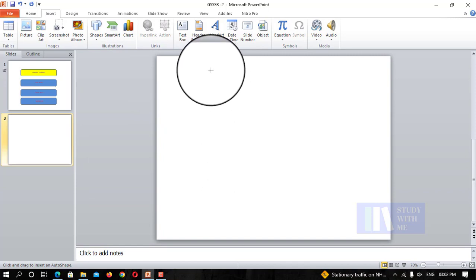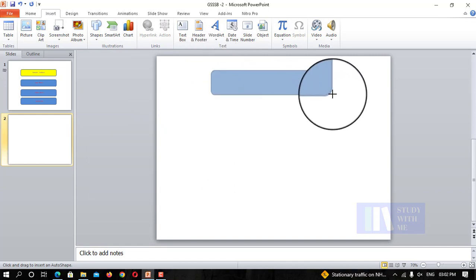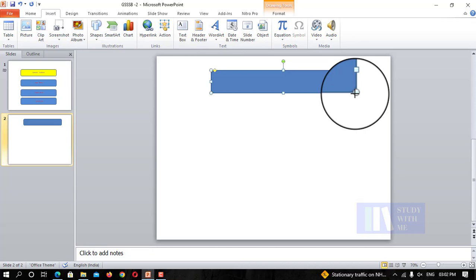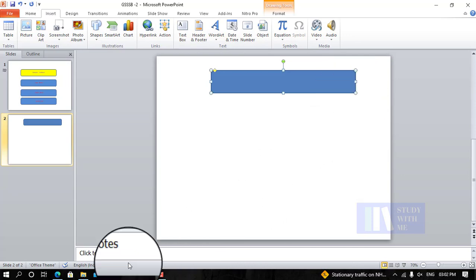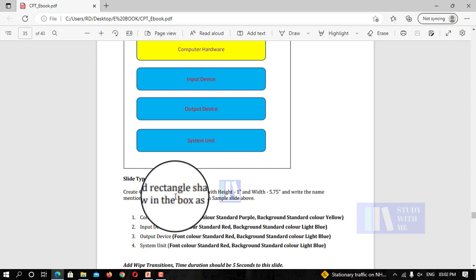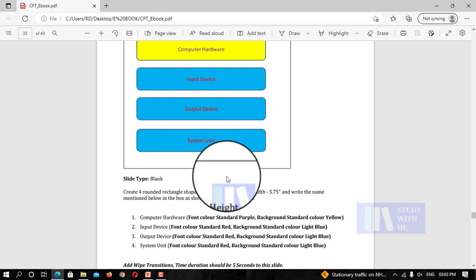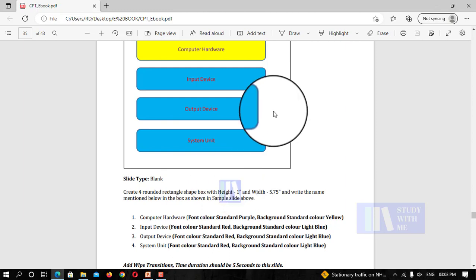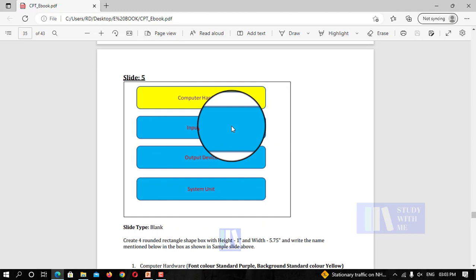This is the rounded shape. I will make sure the rectangle shape — I will mention the size, I will fix the size first, and I will add the size.